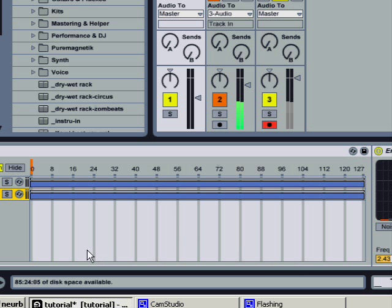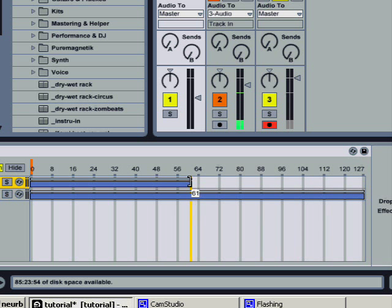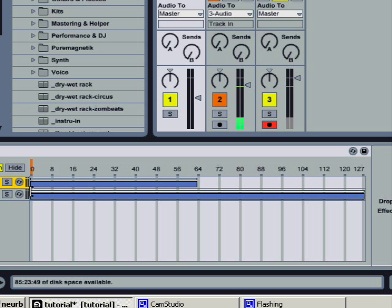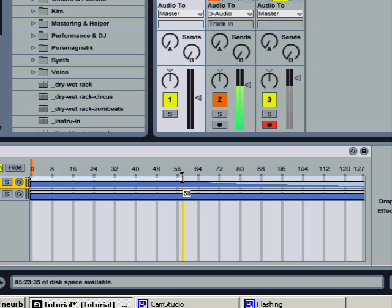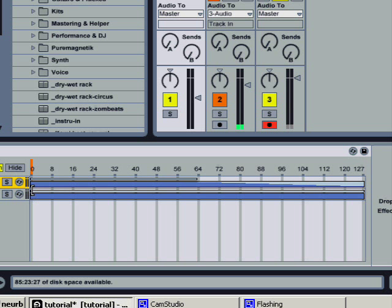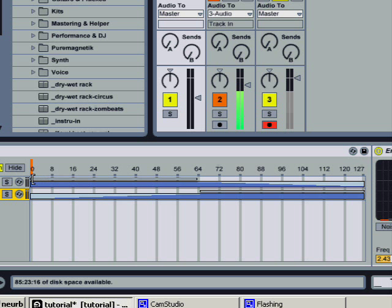Well this is just a dry wet knob, just a simple one. So you take that over here, then take this one over here. This means that it's just like a classic dry wet knob in Ableton.